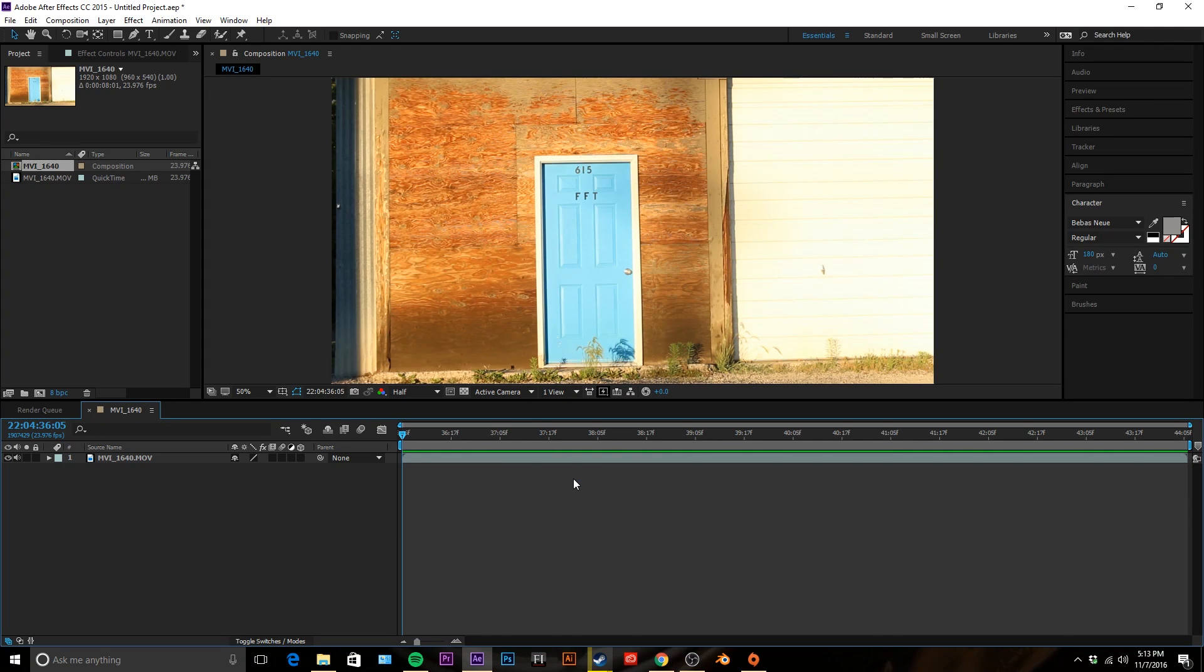What is going on guys, this is Chase and today we're gonna be doing another After Effects tutorial, except this time we're going to be placing text behind an object.